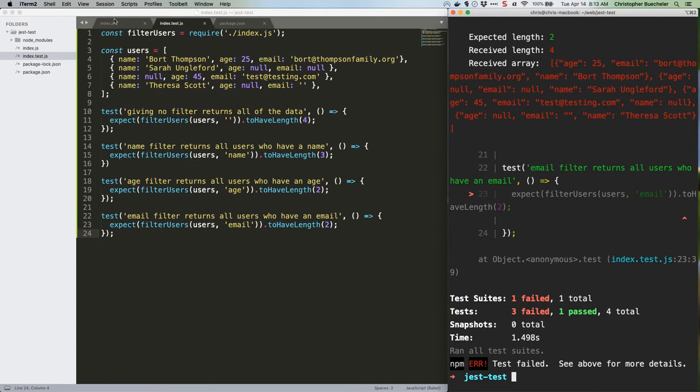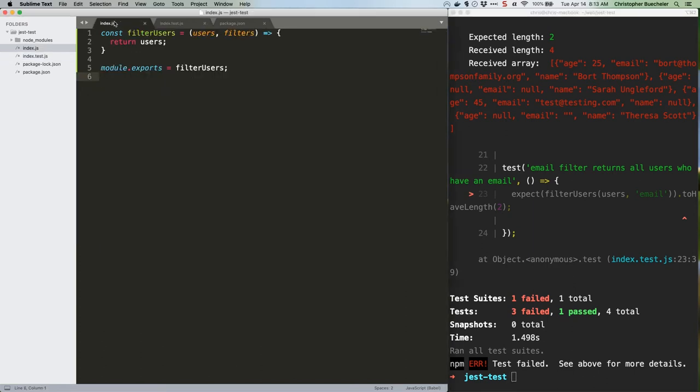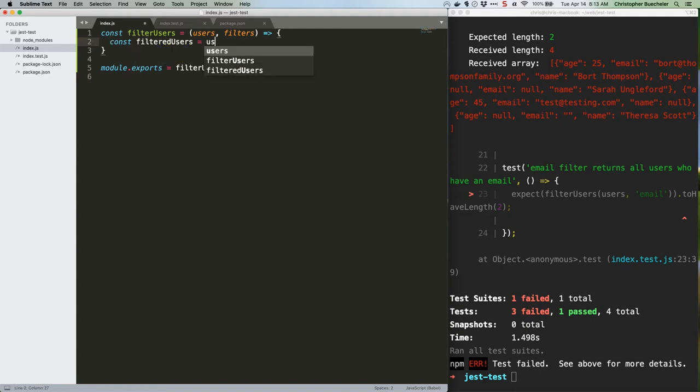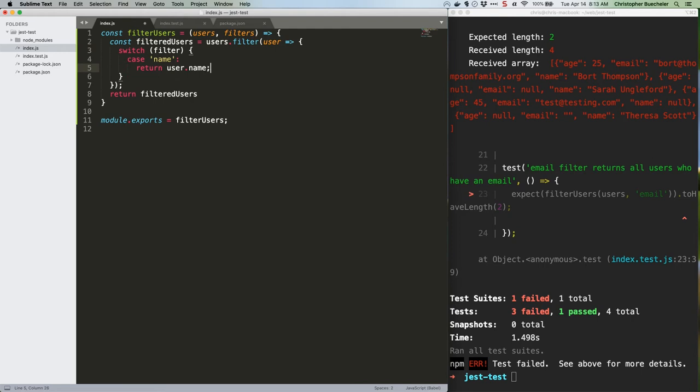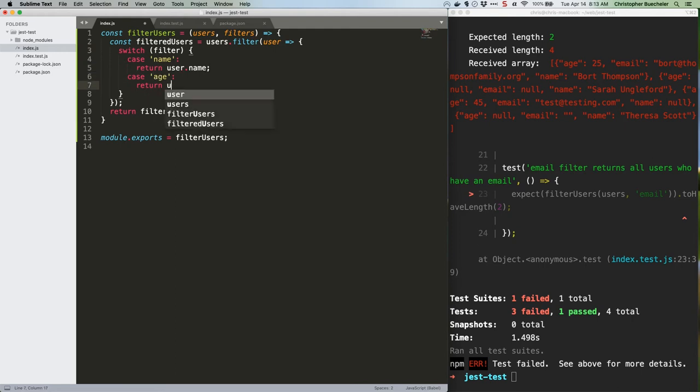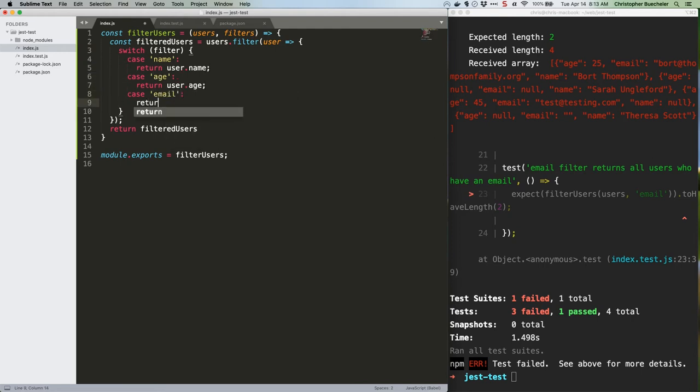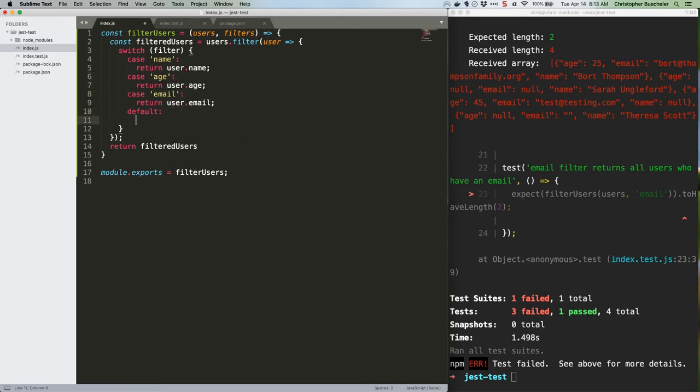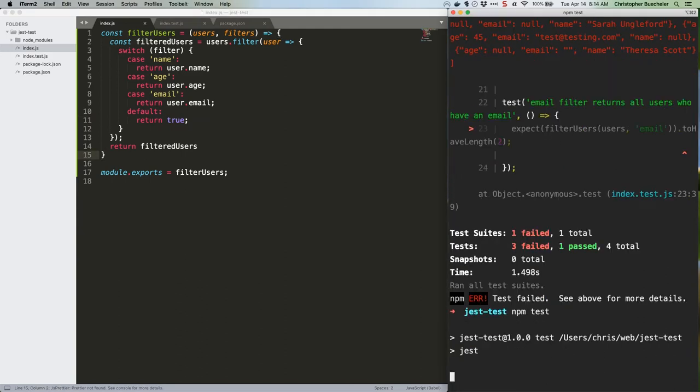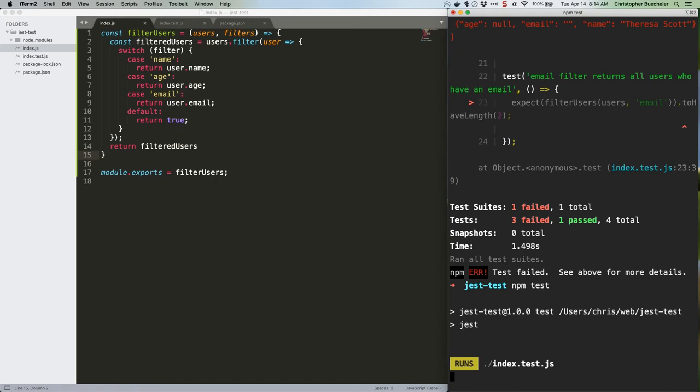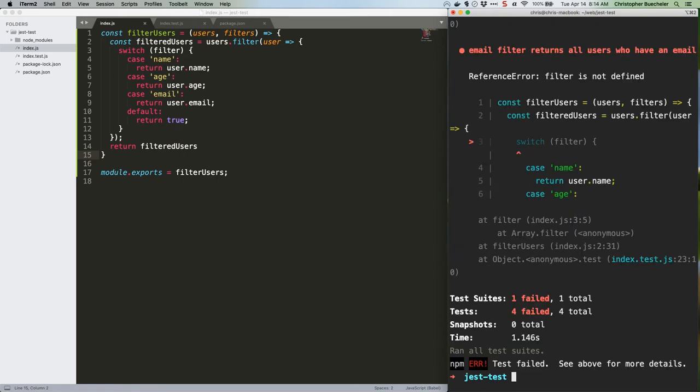Head over to index.js and adjust our function there to look like this. Save that, rerun the tests, and we're still failing.